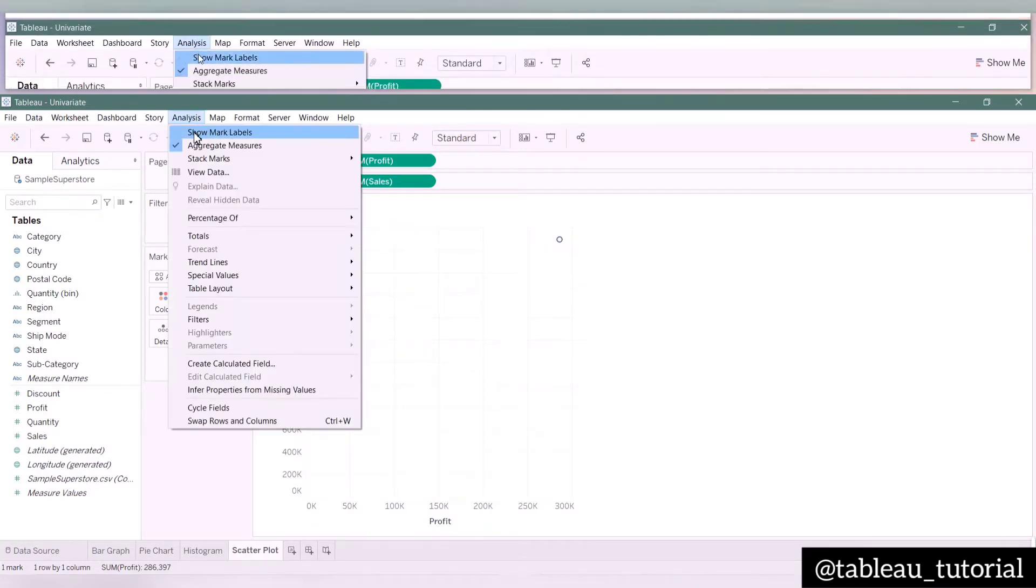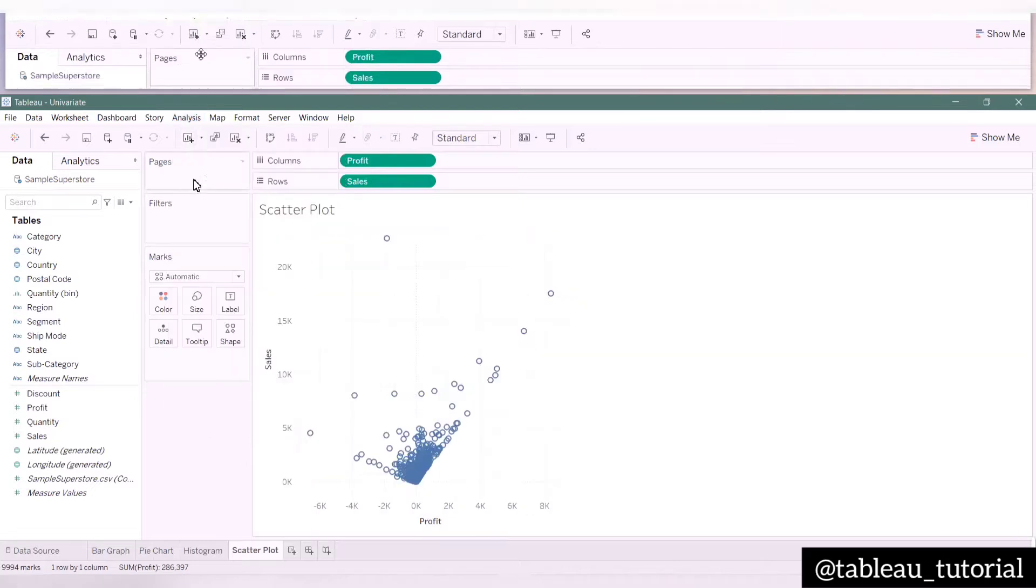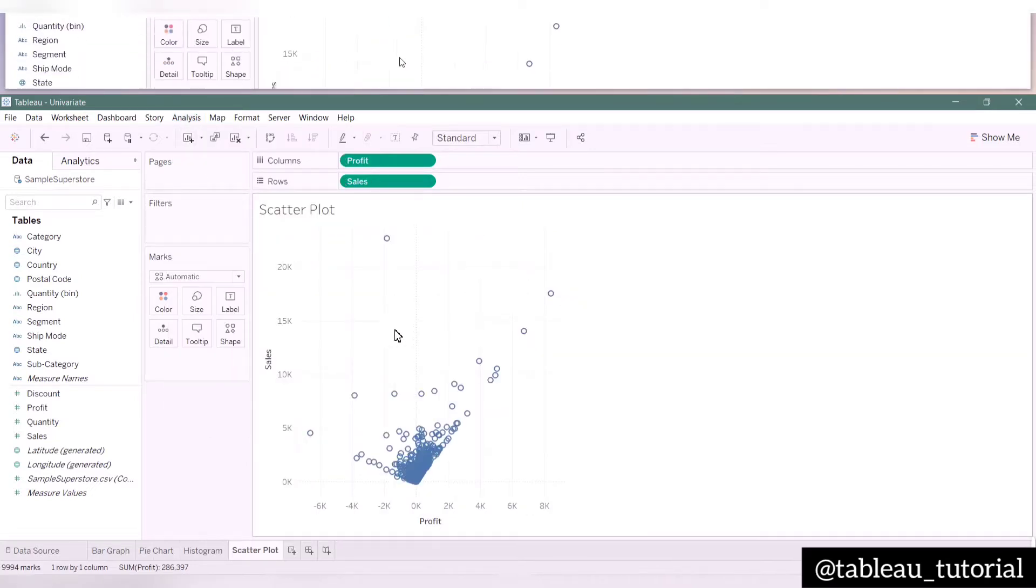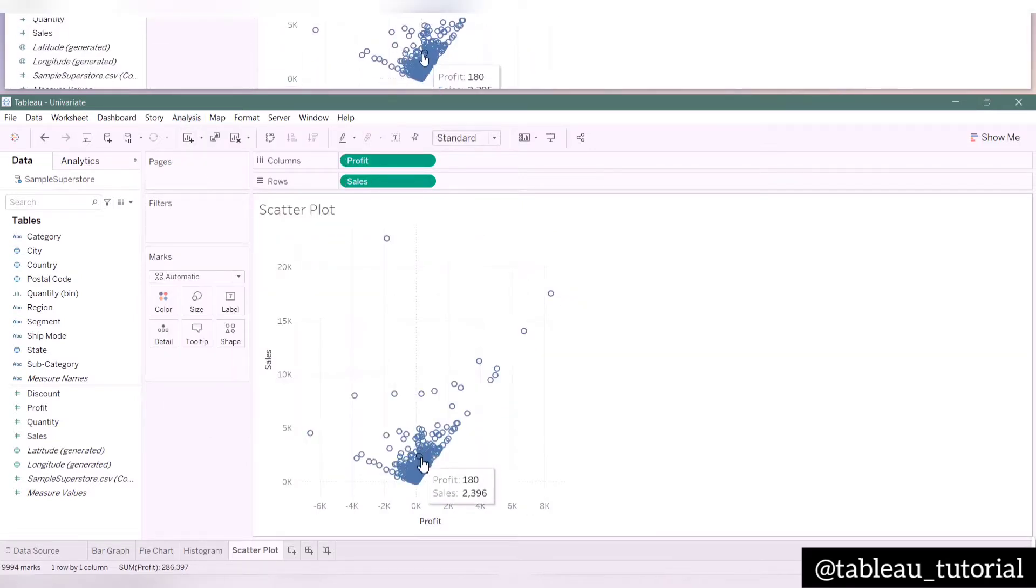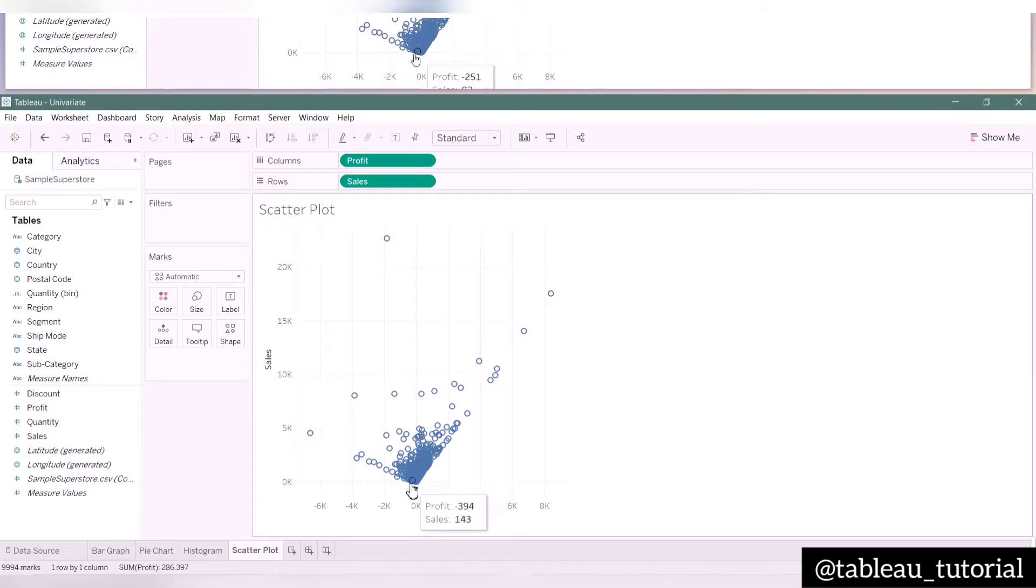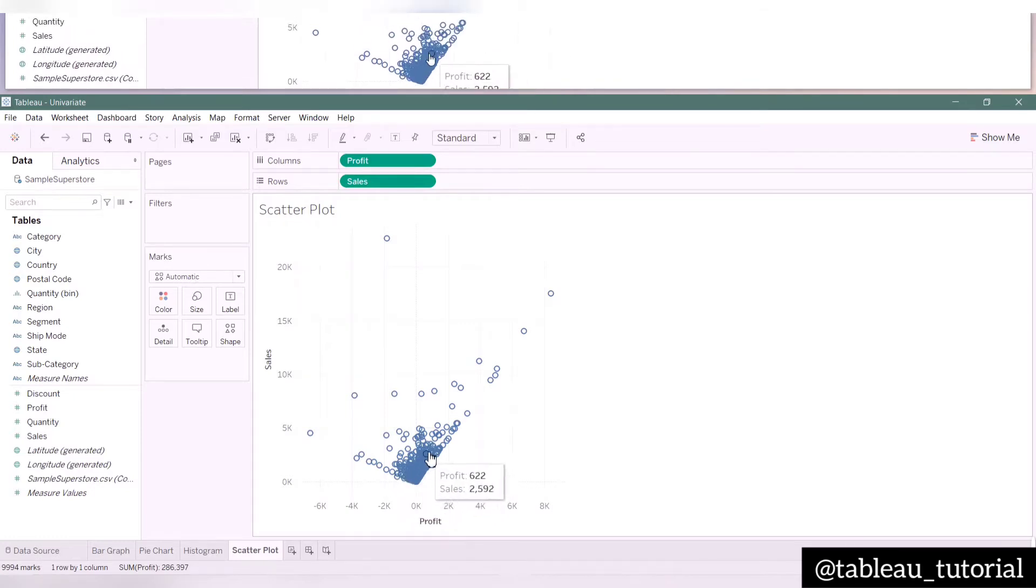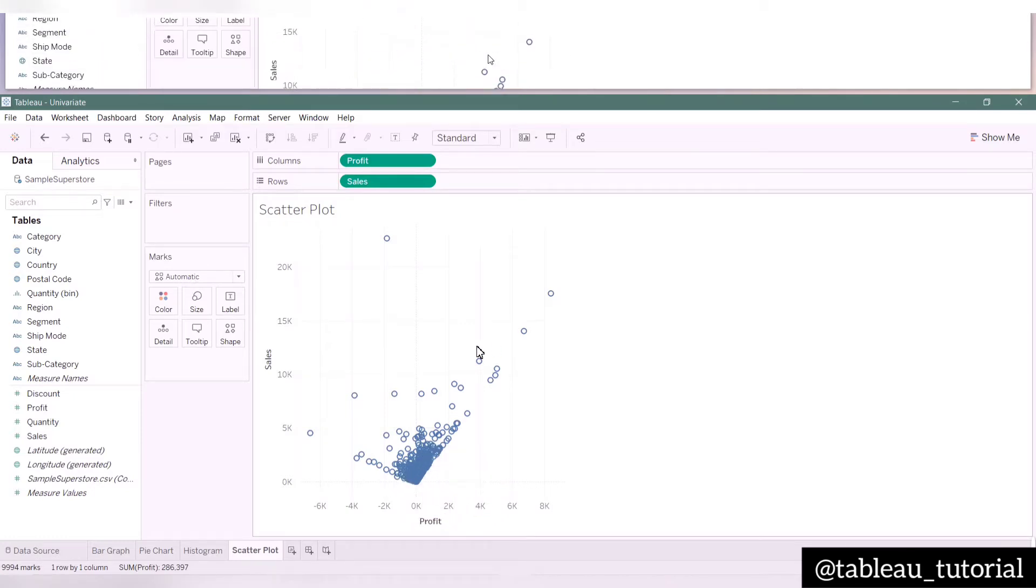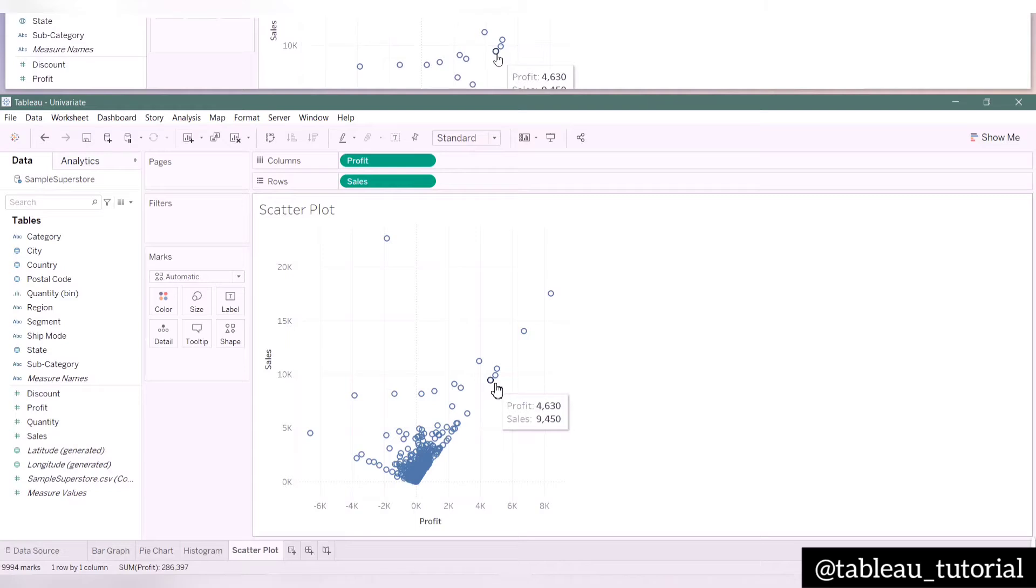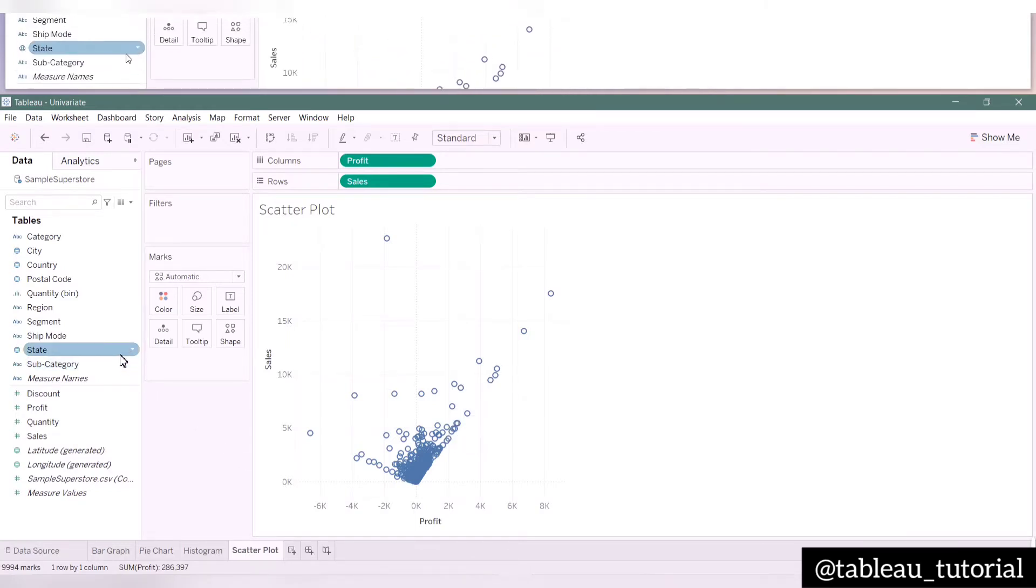Now we can see the individual values and how the pattern is formed of sales versus profit. Here you can also add any dimension variable in color. It will plot the dimension variable according to sales and profit.